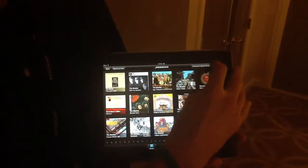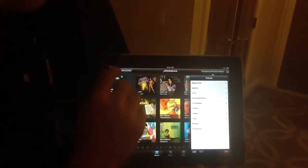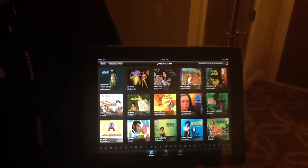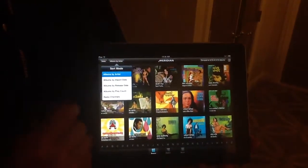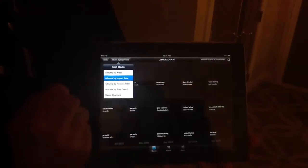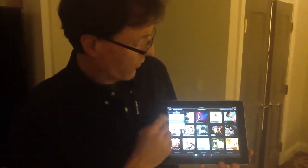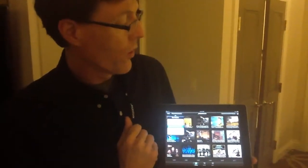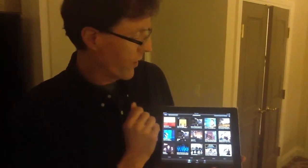We also have the ability — I'll reset the focus here to the entire collection. We're right now focused on albums by artists, but we can do it by import date, when was the album brought into the system, or also chronologically by release date. These are all features that you find on the Control 15 but now are available on the iPad app.